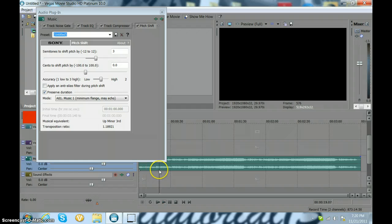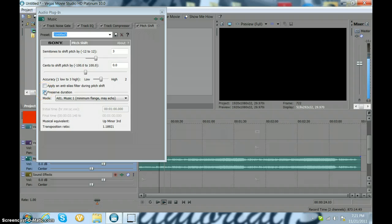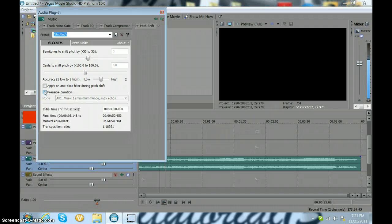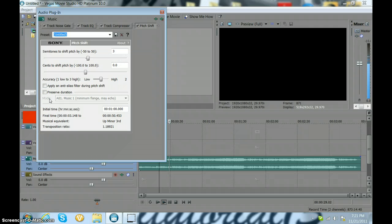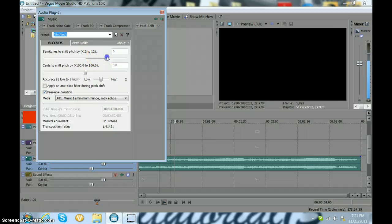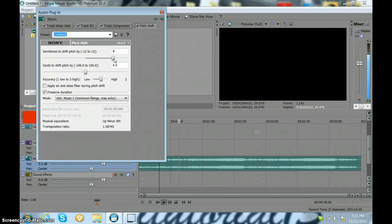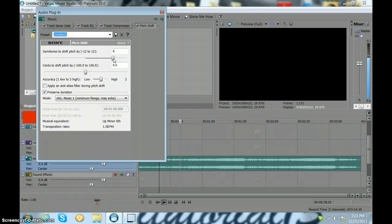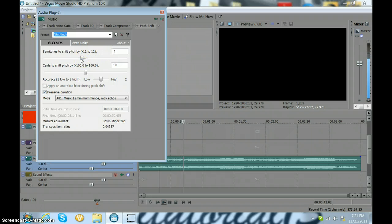And then without the preserve duration, it sounds like this. And that's pretty much all it is. And then you can go low.